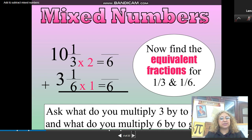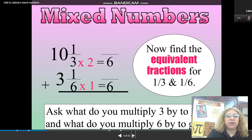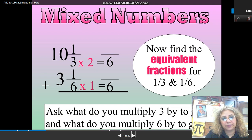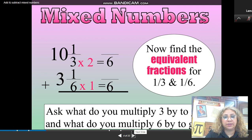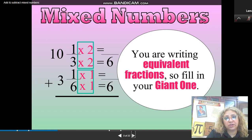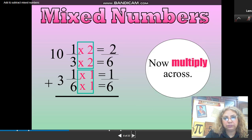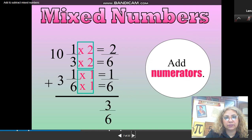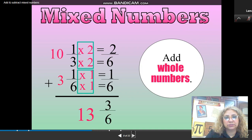Now you need to write the equivalent fractions. You will multiply the 3 to get 6 — multiply by 2 — and of course you will multiply the numerator by 2 to get the equivalent fraction. Ask yourself: what do you multiply 3 by to get 6? And what do you multiply 6 by to get 6? Of course it stays the same if you multiply by 1. This way you can get the equivalent fractions, so fill in your giant one, then multiply across.